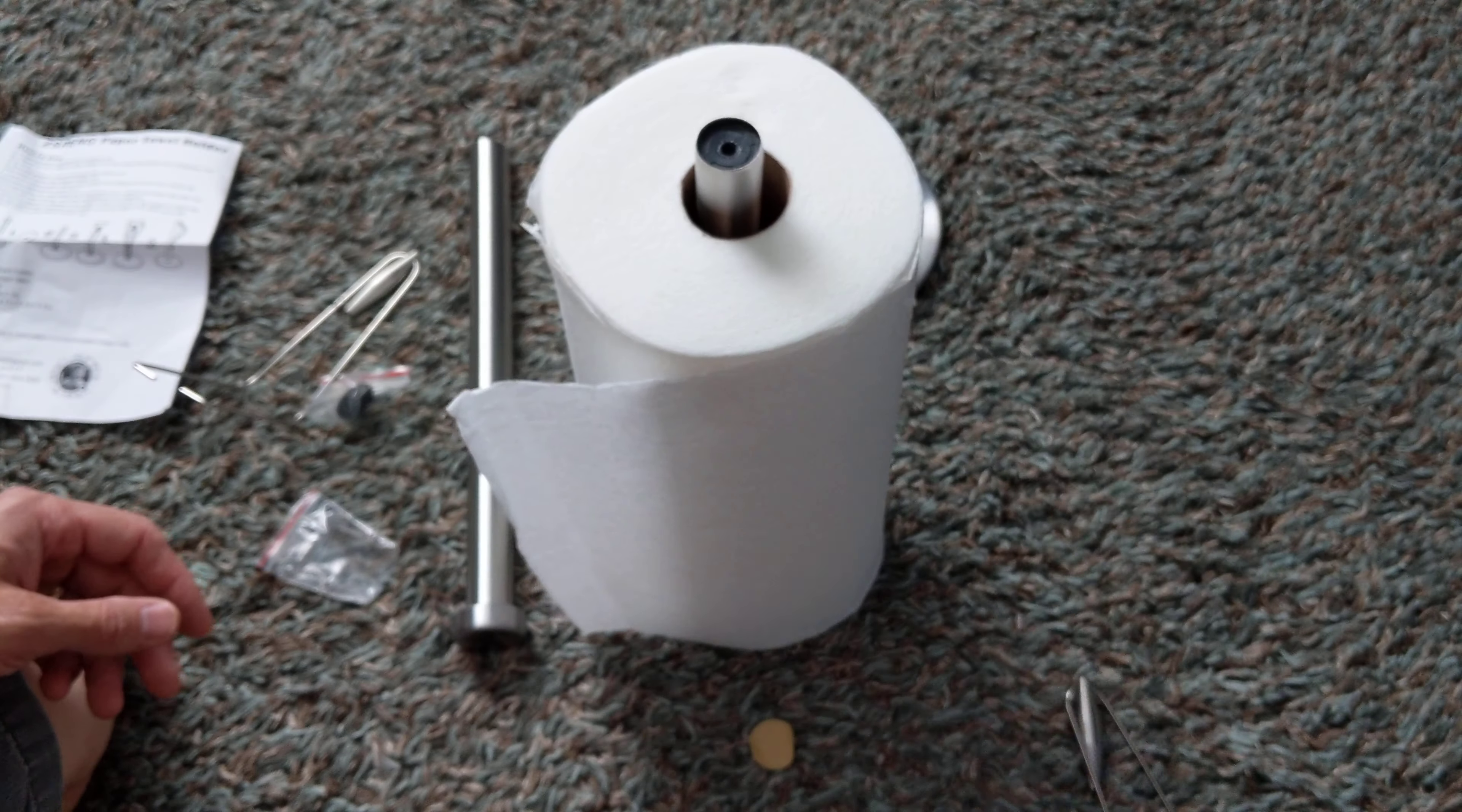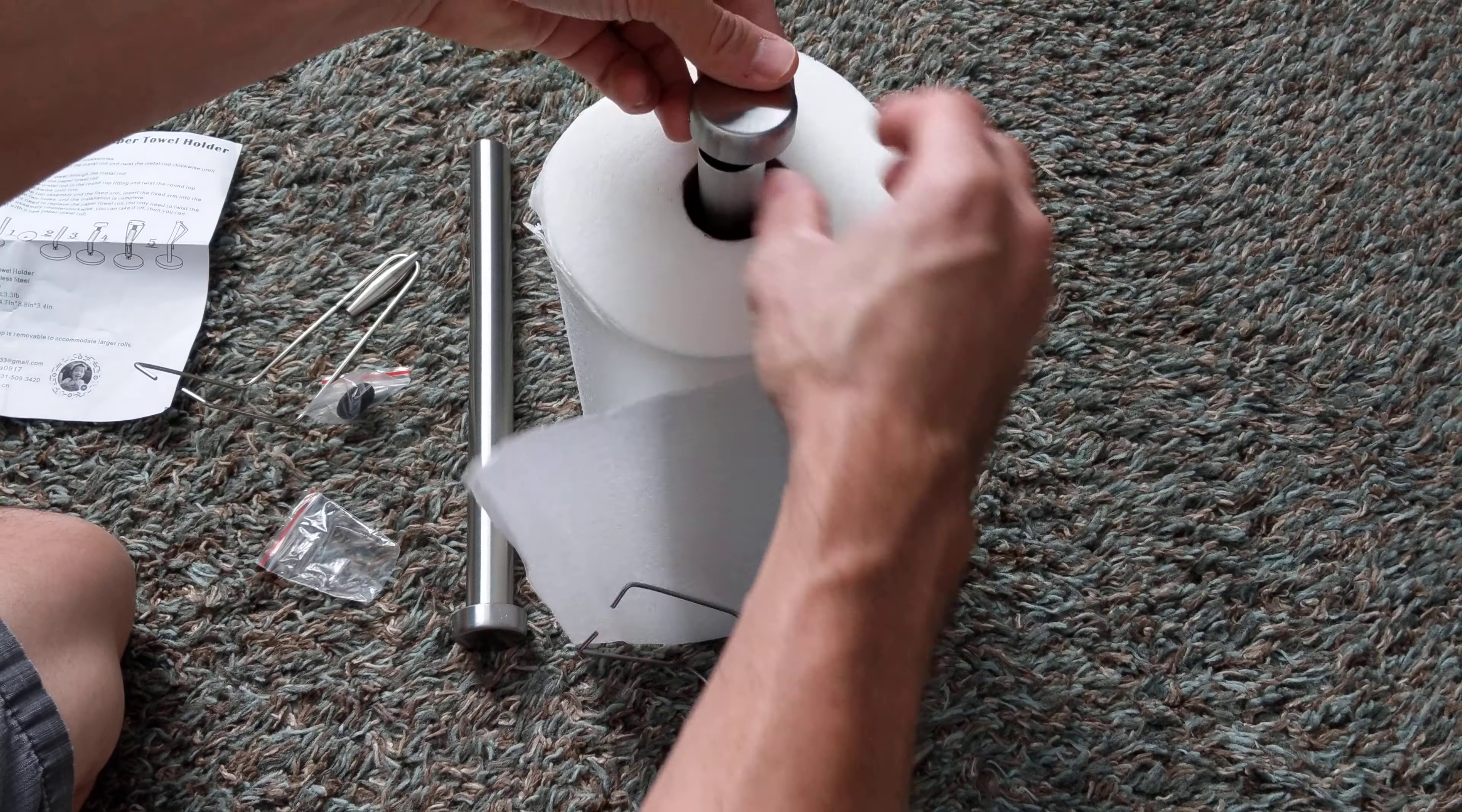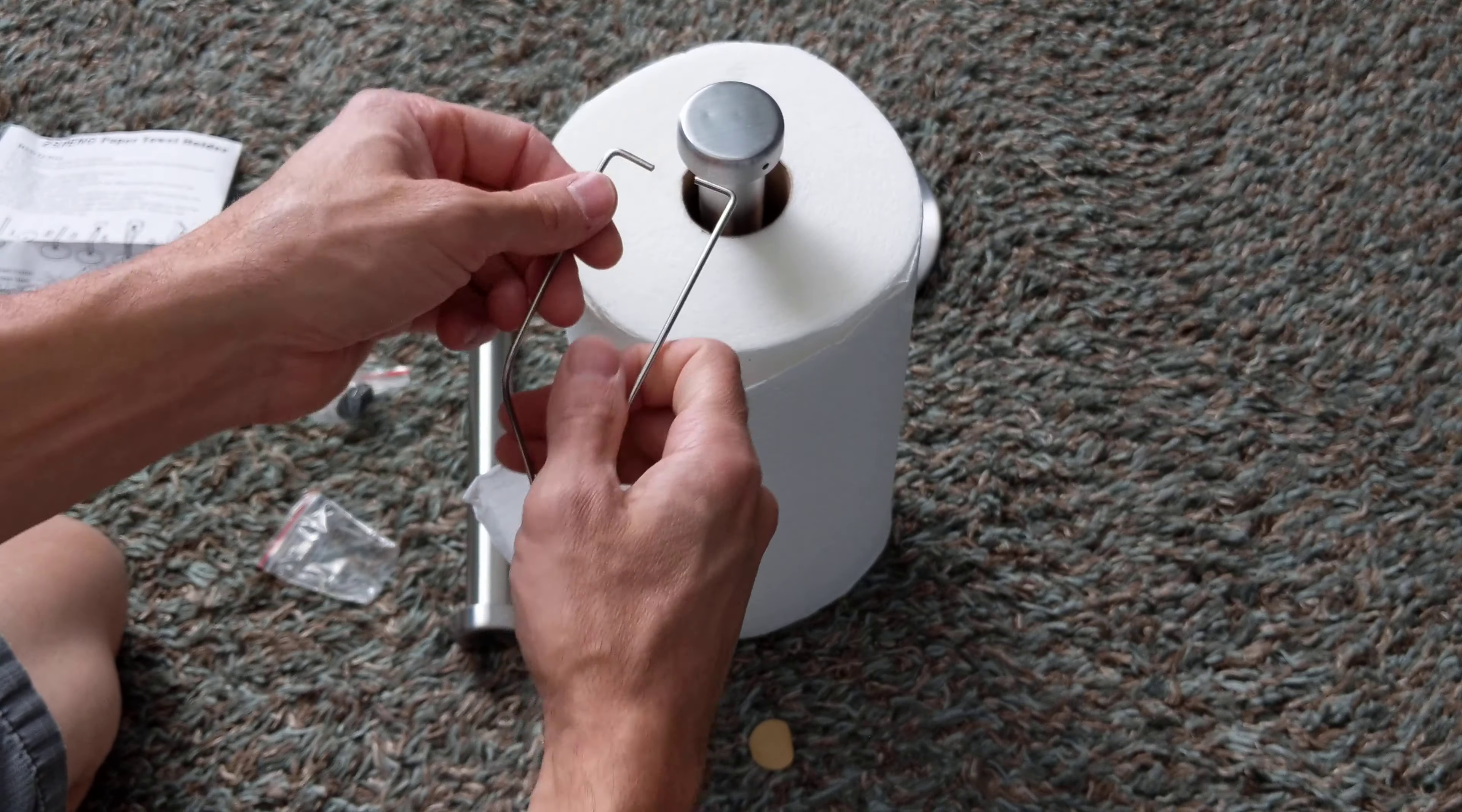Put your paper towel on. I guess you can take this off. It would be easier to screw it back in, or quicker at least. There we go. There's that.